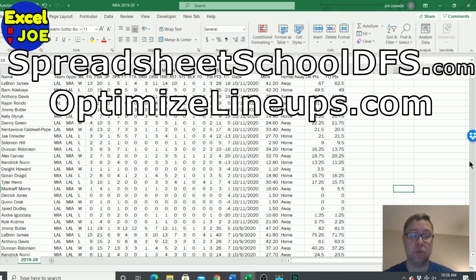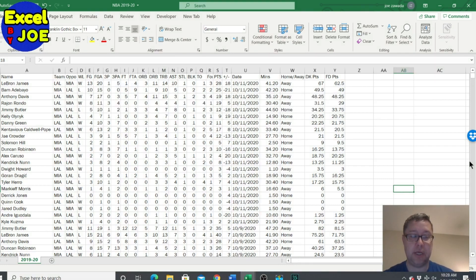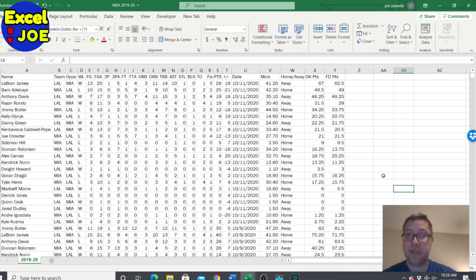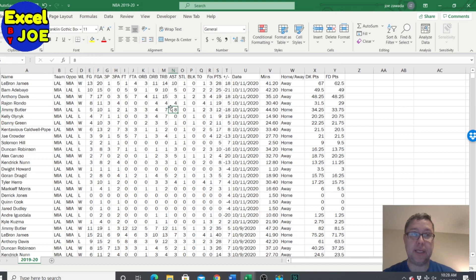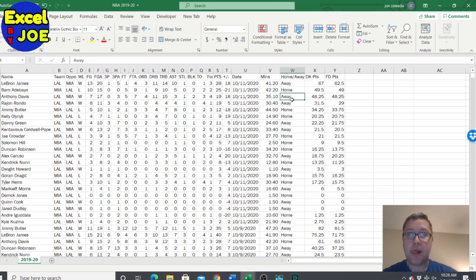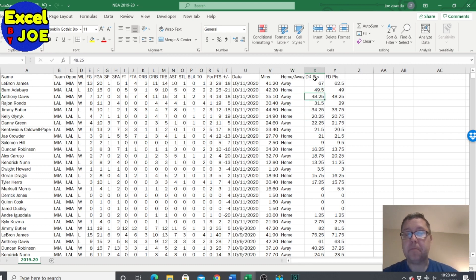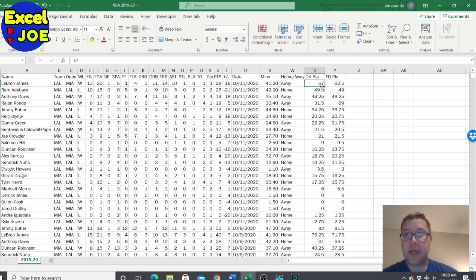Getting into the video, what I've got here is the 2019-2020 game logs for basketball and we've got all their points scored. We could just run a standard deviation on the players and for a lot of the players it would be perfectly fine.